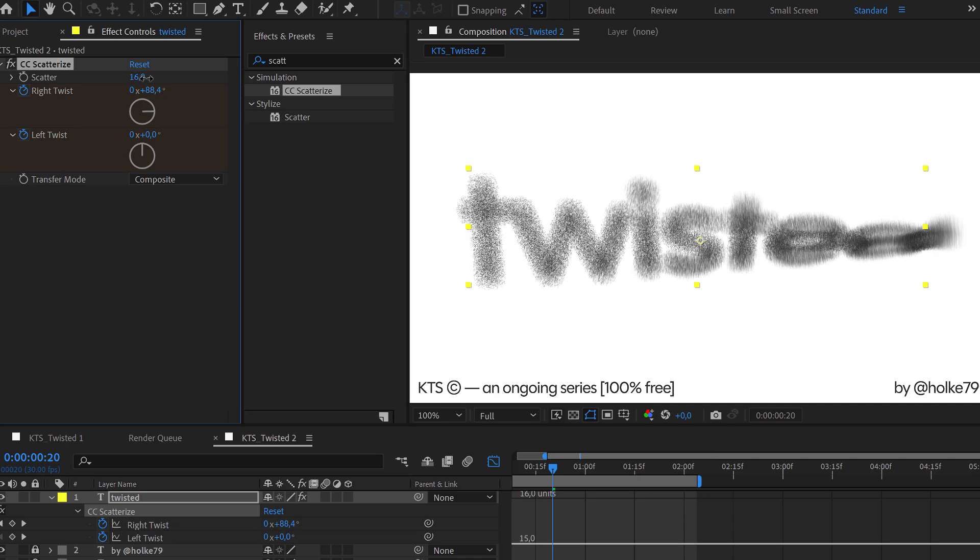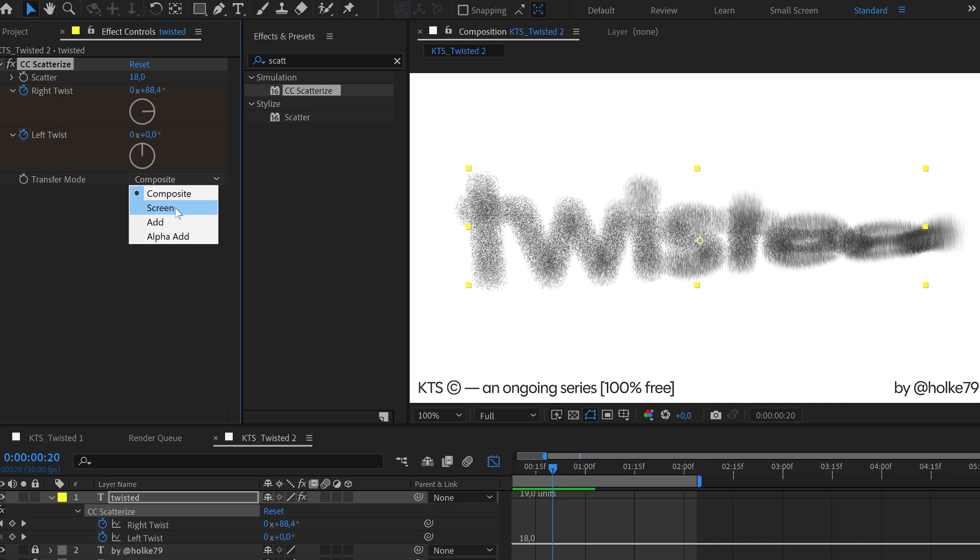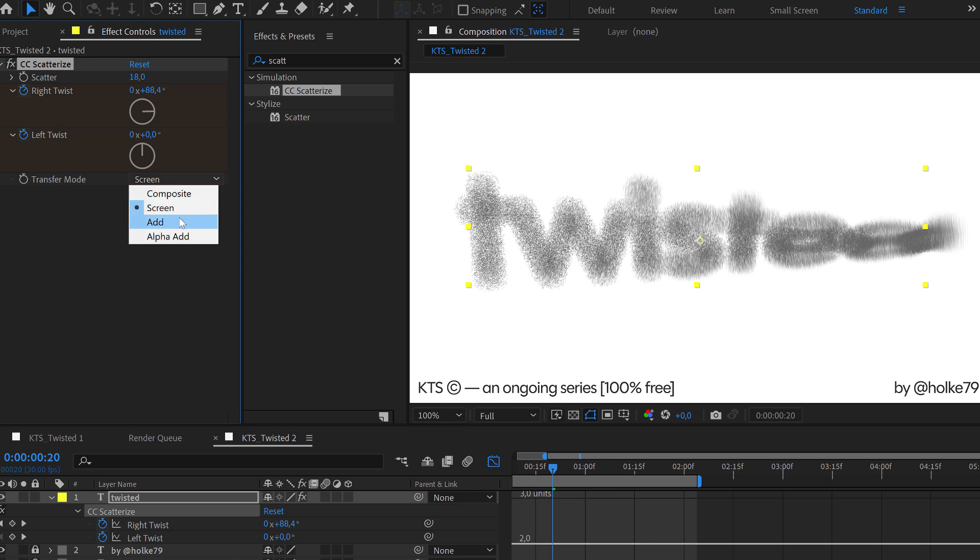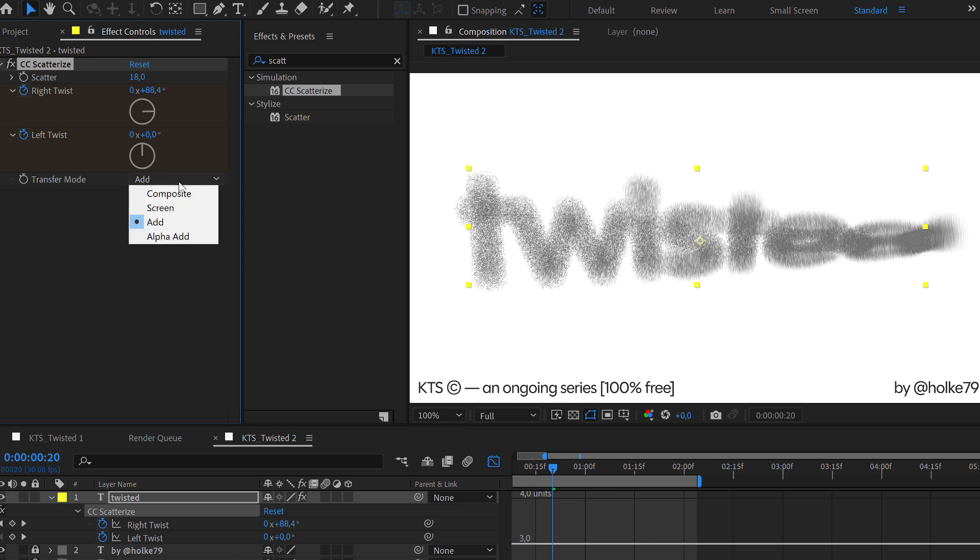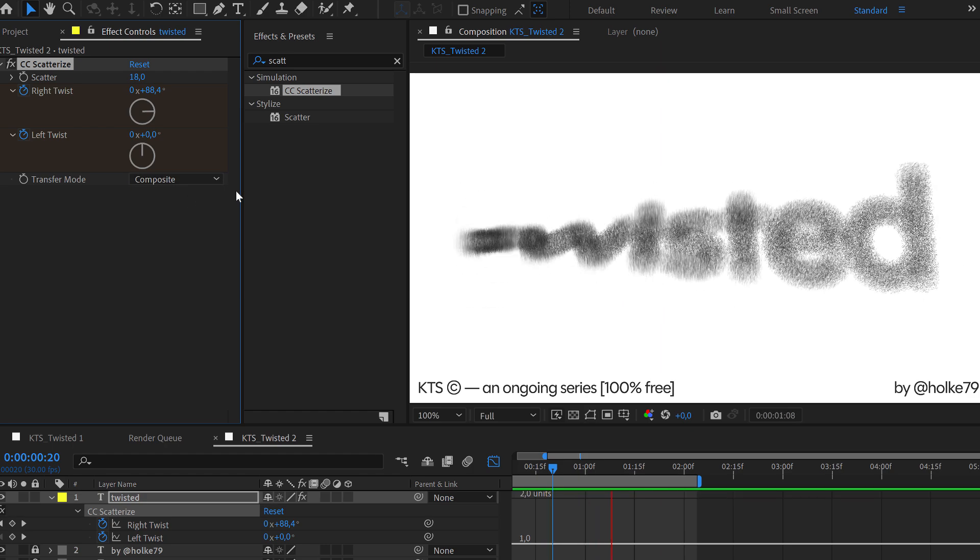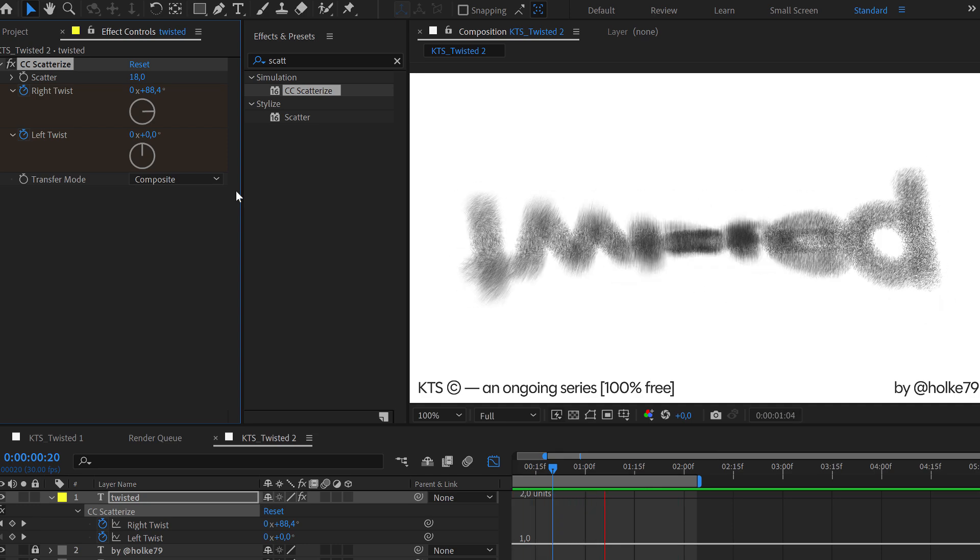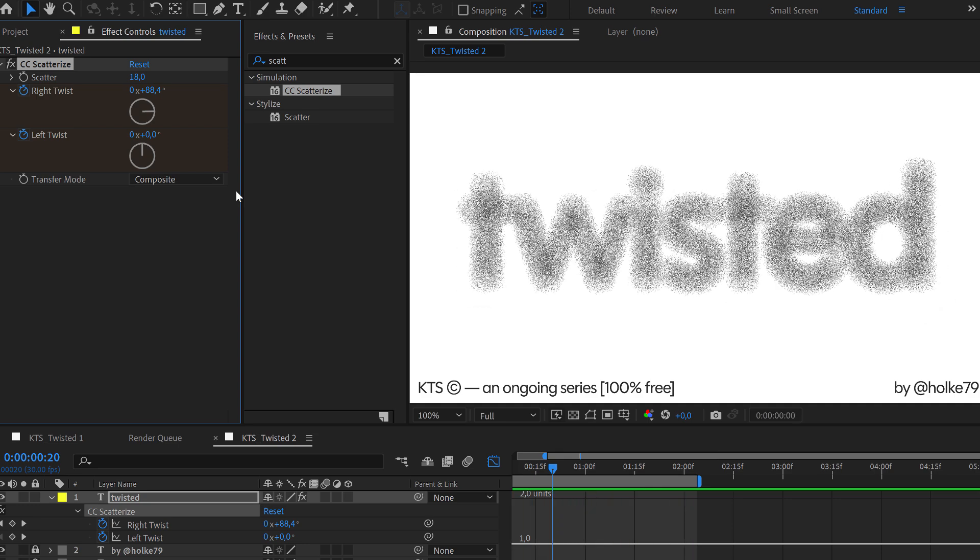It's kind of dissolving. But yeah, if you play with the scatter and with the transfer mode here, you see there are different modes that resemble the way layers behave here in After Effects and in Photoshop. So this is really interesting. I'm going to keep it in composite.